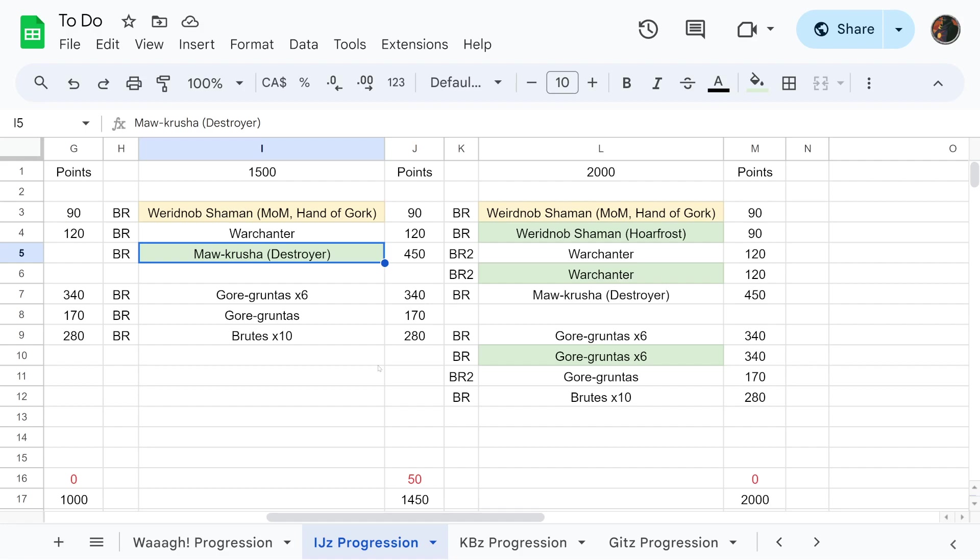For 2000 points we're going to throw in a Weirdnob Shaman with Hoarfrost so now we have two, another Warchanter so then we have two, and another reinforced unit of Gore-gruntas so we have two. That brings us to exactly 2000 points.